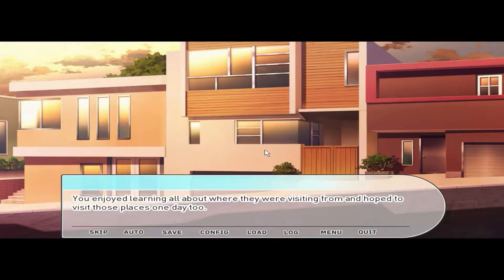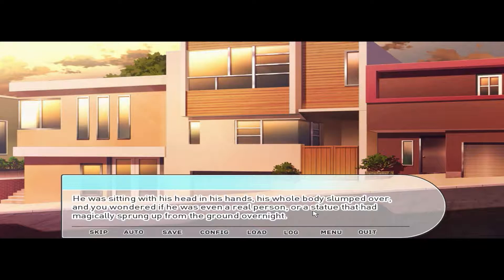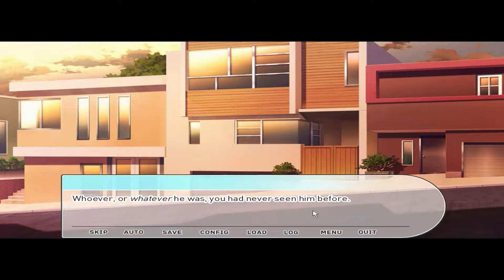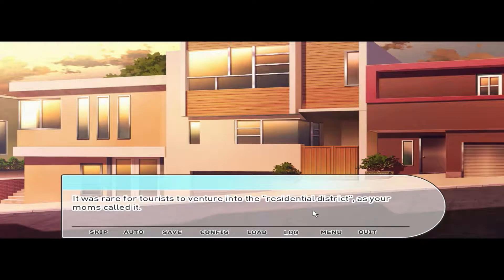We said hi to them — you enjoyed learning all about where they were visiting from and hoped to visit those places one day. But today there was a man sitting on the curb outside your house. He was sitting with his head in his hands, his whole body slumped over — you wondered if he was even a real person or a statue that had magically sprung up from the ground overnight. You had never seen him before.